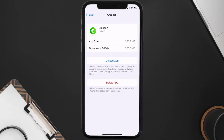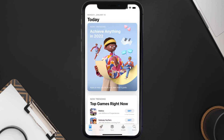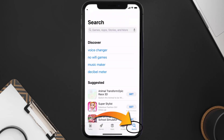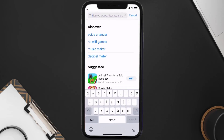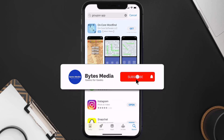Follow the on-screen instructions to navigate all the way to the app page. Once you're on this screen, tap on Delete App to uninstall it from your device. Once uninstalled, open up the App Store, search for the Groupon app in the search bar, and then tap the Get button to install it back on your device.